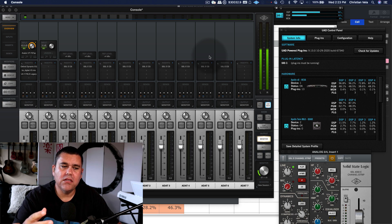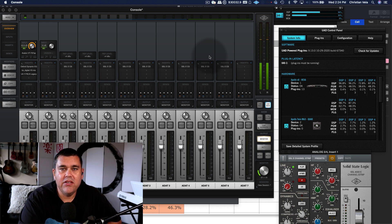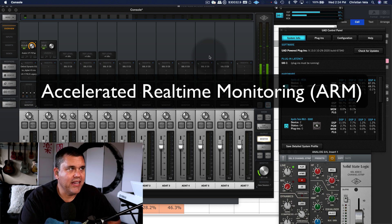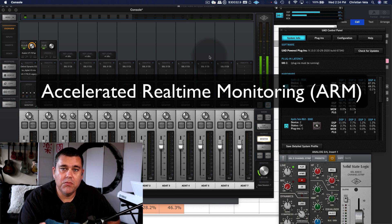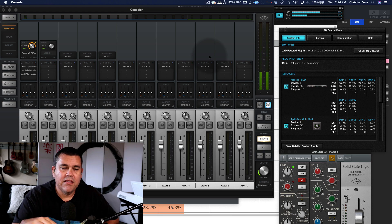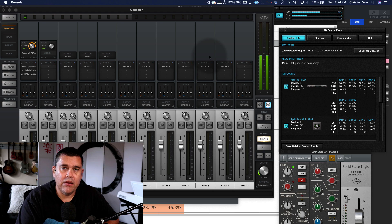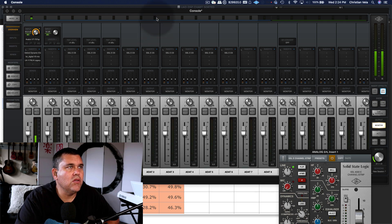That's basically how DSP works inside Console. Console is always providing the lowest possible latency by continuously using accelerated real-time monitoring. This is a little different from Luna, where you can enable or disable that real-time monitoring feature. I'll show you what I mean — I'm going to leave Console open and load up Luna.